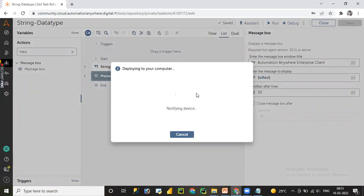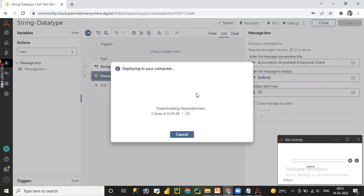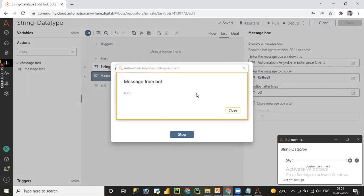This is how we can assign a value to a variable. In real time, we are not supposed to hard-code any value in the variable component. To assign a value to a variable dynamically, we need to read the value from either a CSV file, Excel file, or XML file. In upcoming sessions, we are going to cover CSV, Excel, and PDF packages where we'll learn real-time scenarios. Here you can see the value 'a360' is assigned to the variable. Let me click Close.